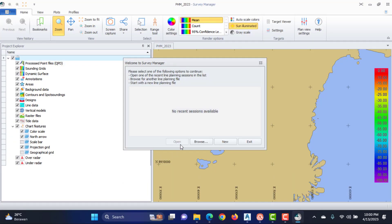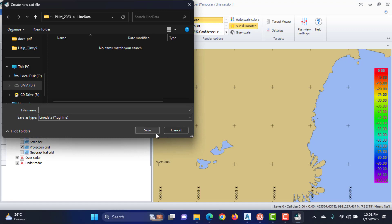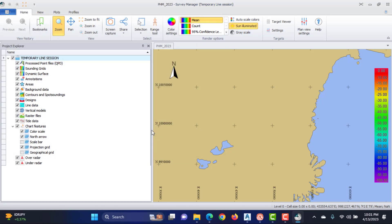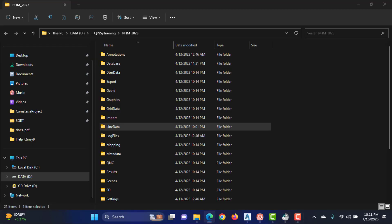If you create the project from scratch, there are no recent sessions available. Create a new session by clicking the New button and fill in the name of the line database. A new file will be created with the .qgf line extension.